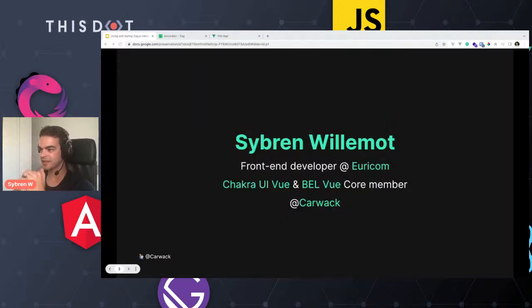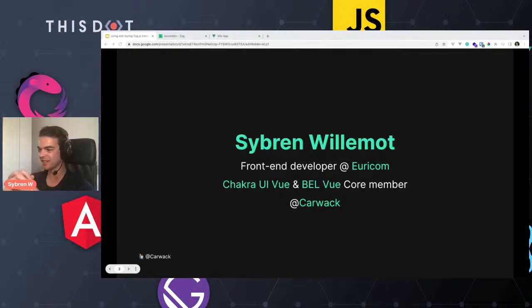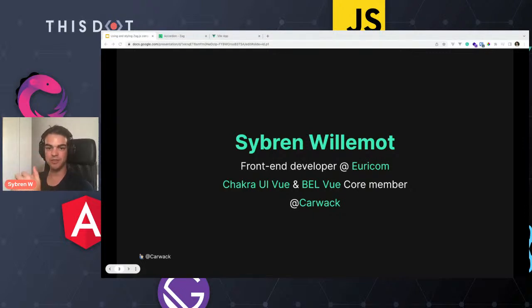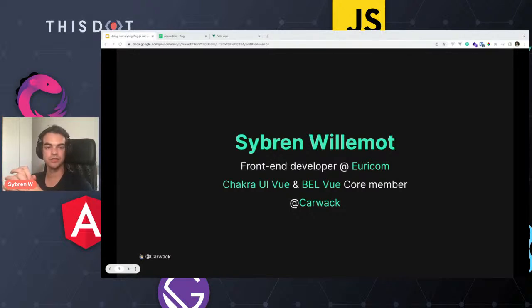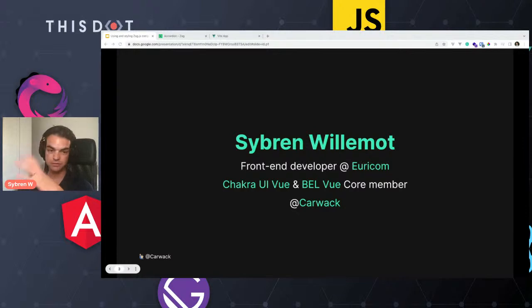My talk is more focused on the code side of Zag.js in combination with Vue and Chakra UI Vue. I'm Sevrin, from Belgium — a long way from Atlanta. I'm a front-end developer at Ericom, a core member of the Chakra UI Vue team, and part of the organizers of the BelVue meetup group. On Discord, Twitter, and all the socials you can find me — reach out if you have any questions.